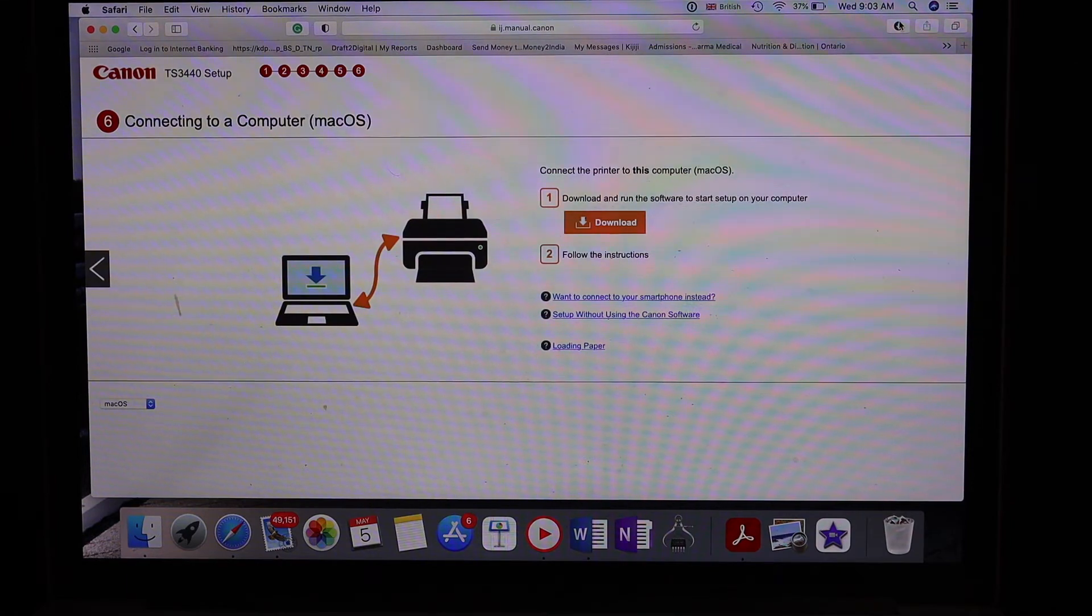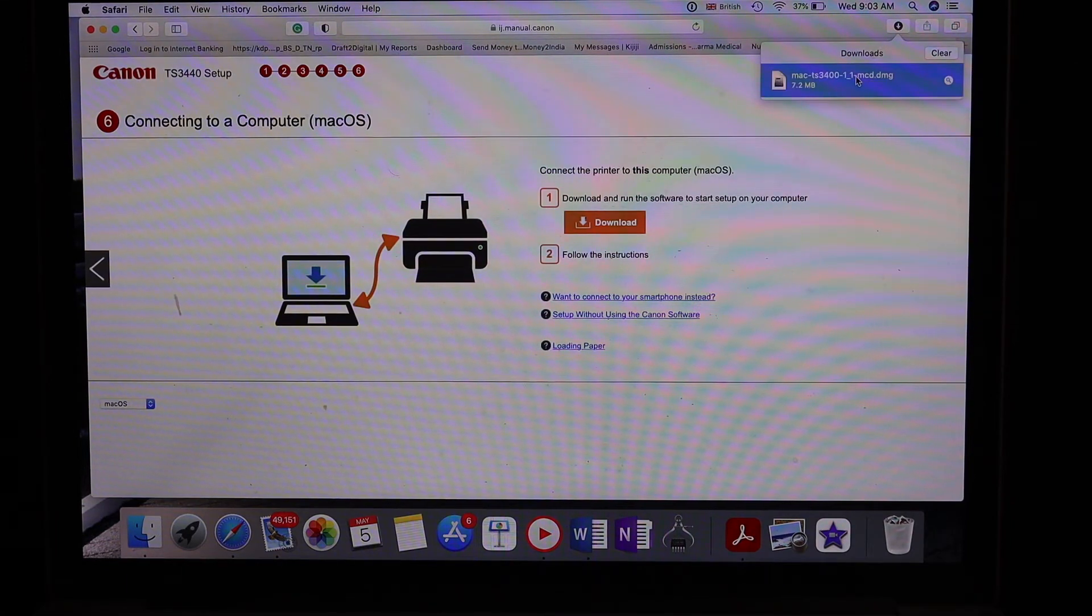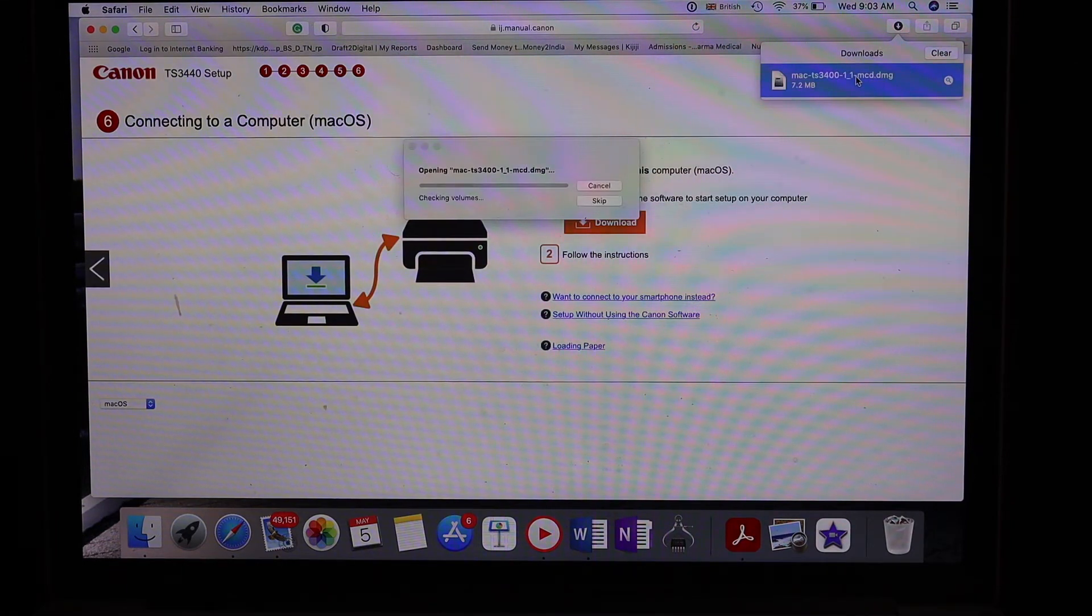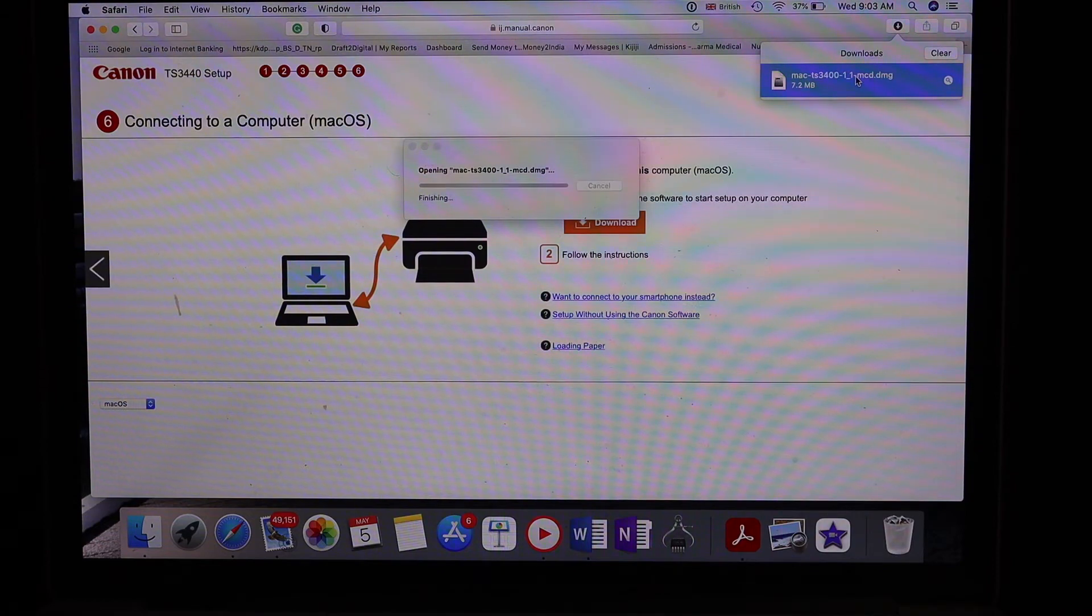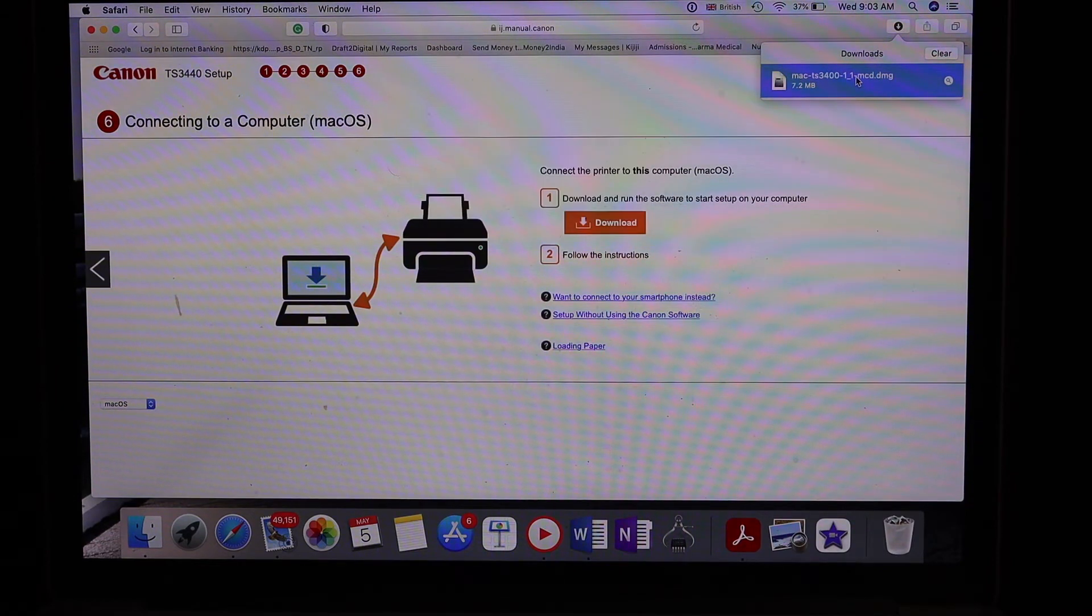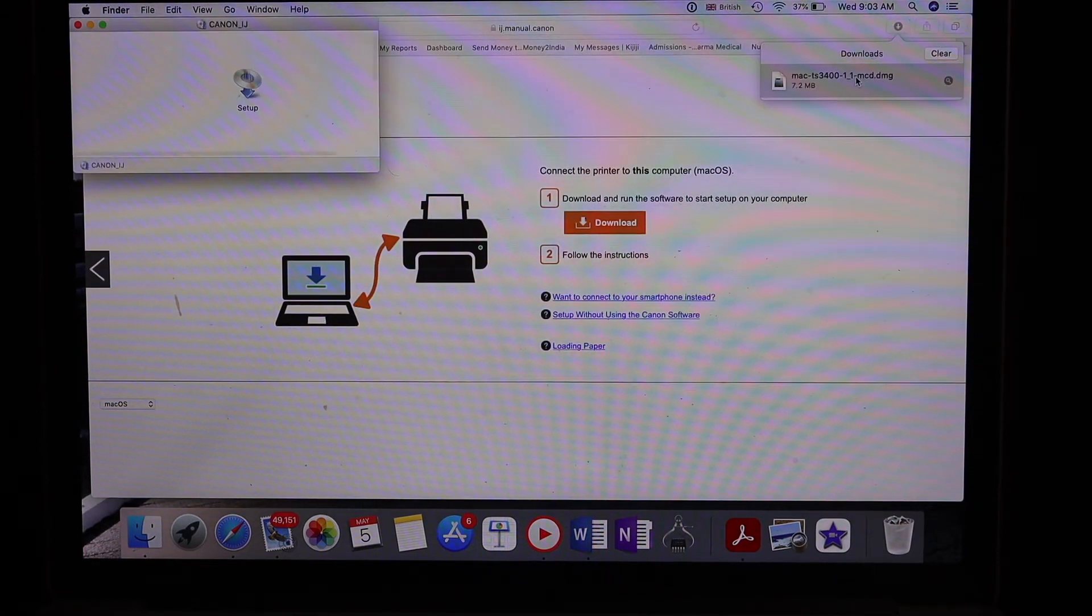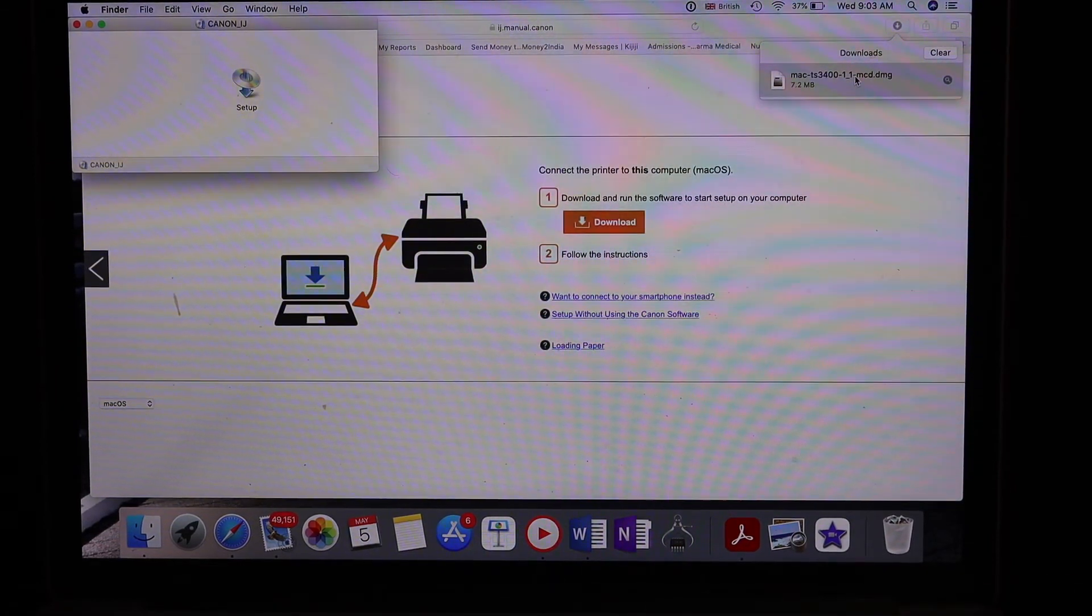Click on the download button on your Macbook, then open the downloaded file and click on setup.